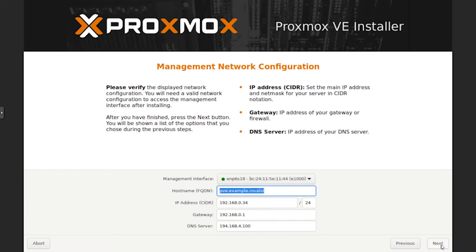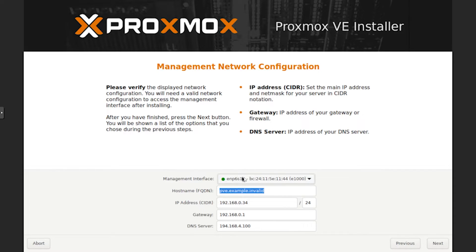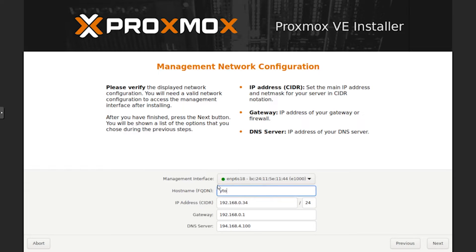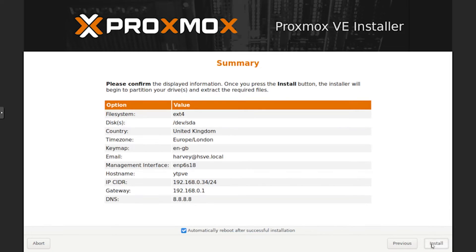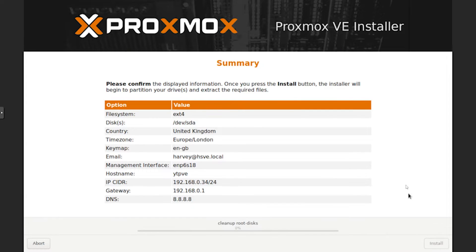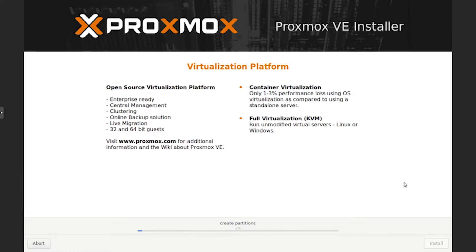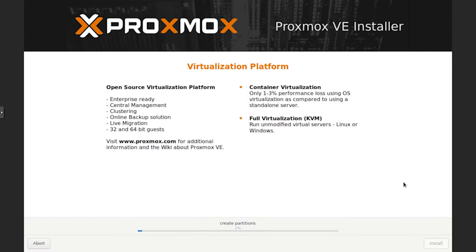Click on next. You'll see it's automatically assigned itself a management interface. I'm going to put ytpve.local and I'm going to change the DNS server to Google, which is 8.8.8.8. Once I've done that, click on next, untick automatically reboot, and click install. Now Proxmox is installing. Instead of keeping you waiting, I'll speed up the video here.